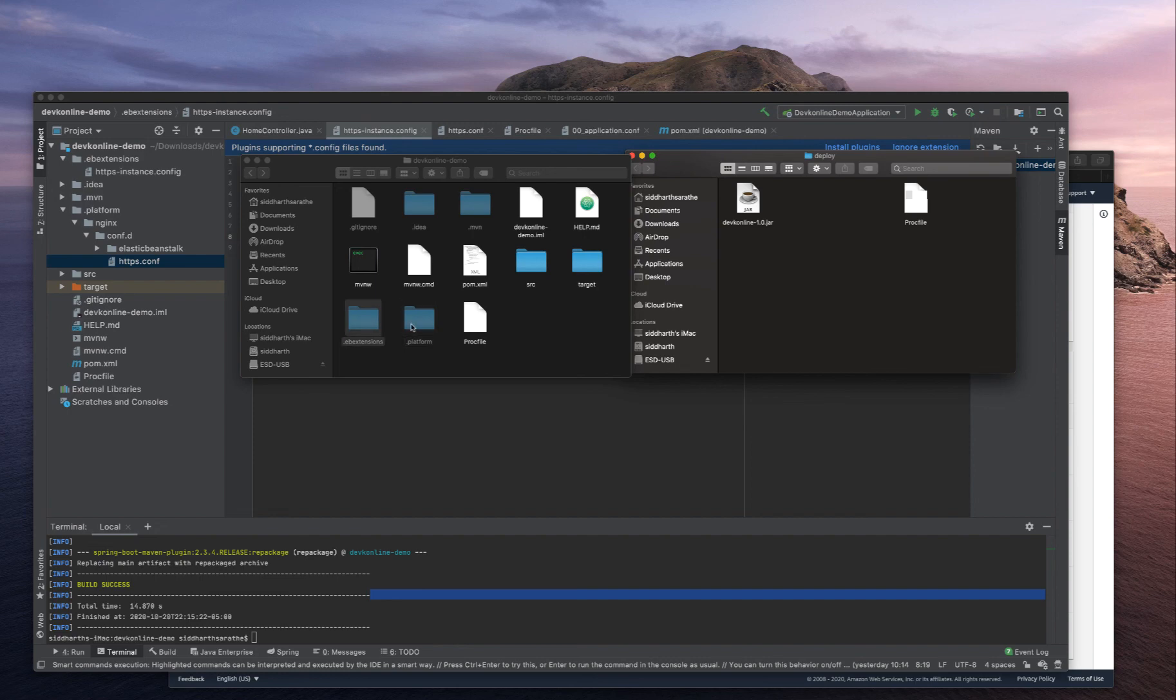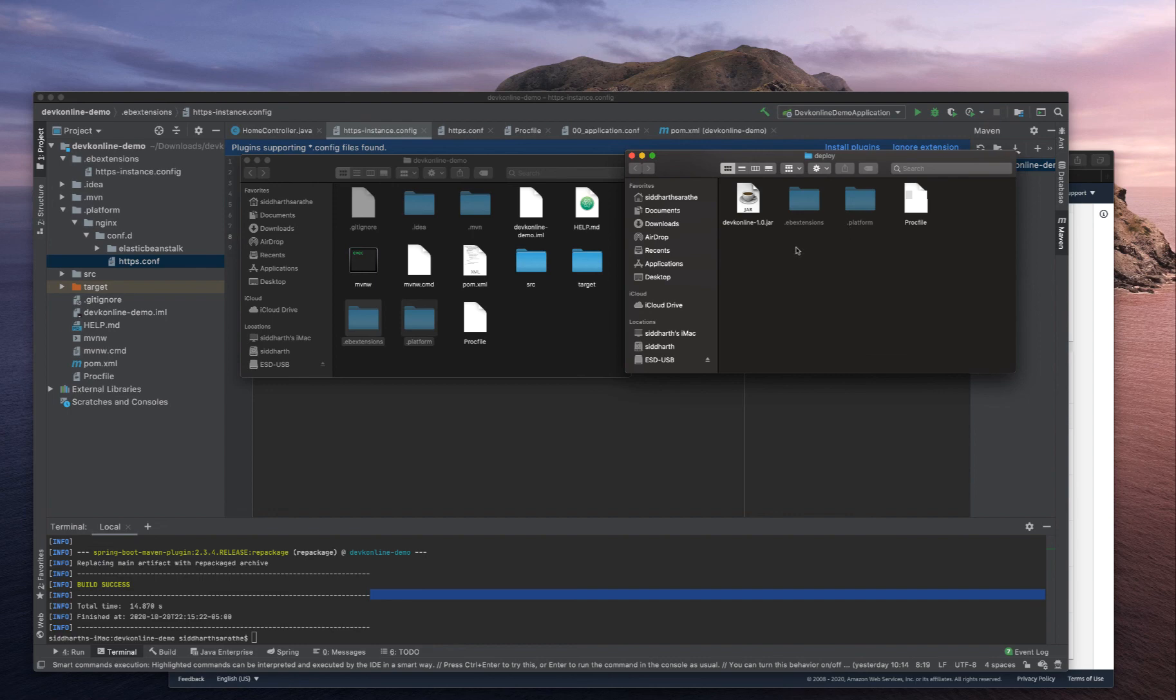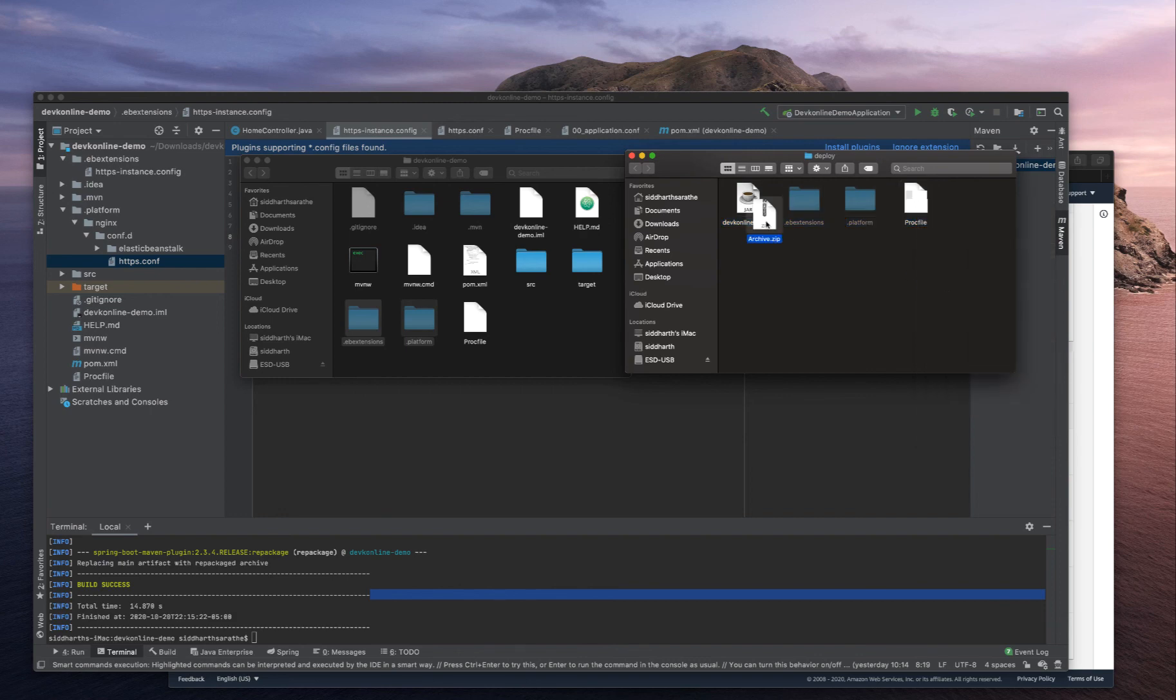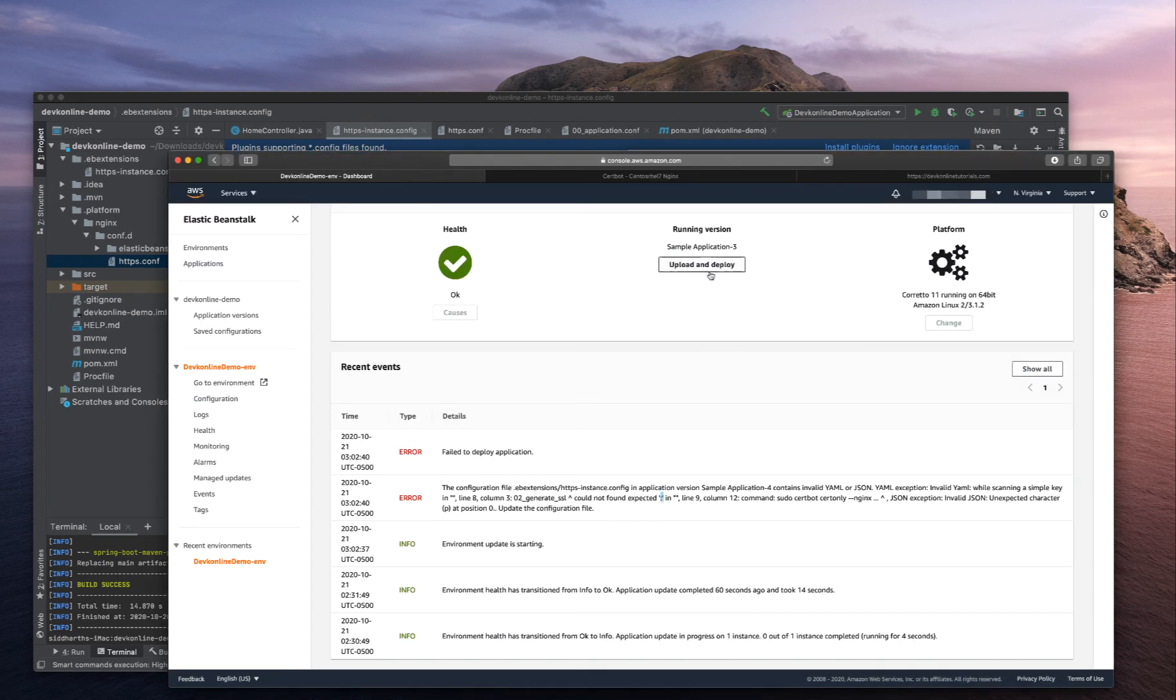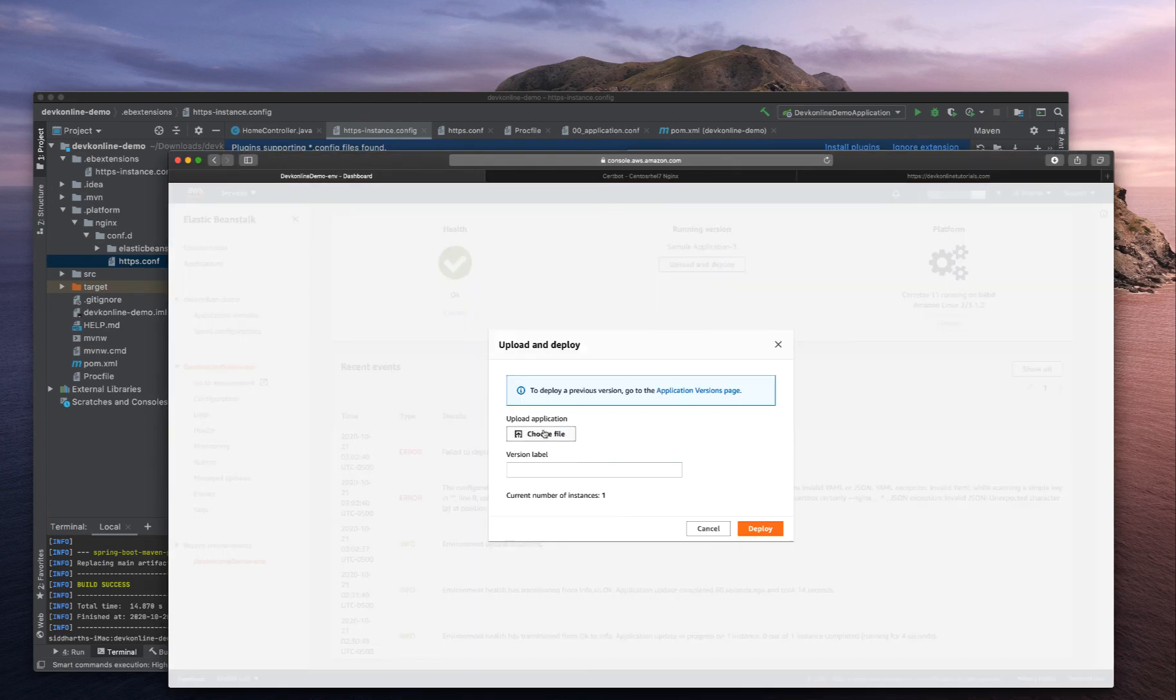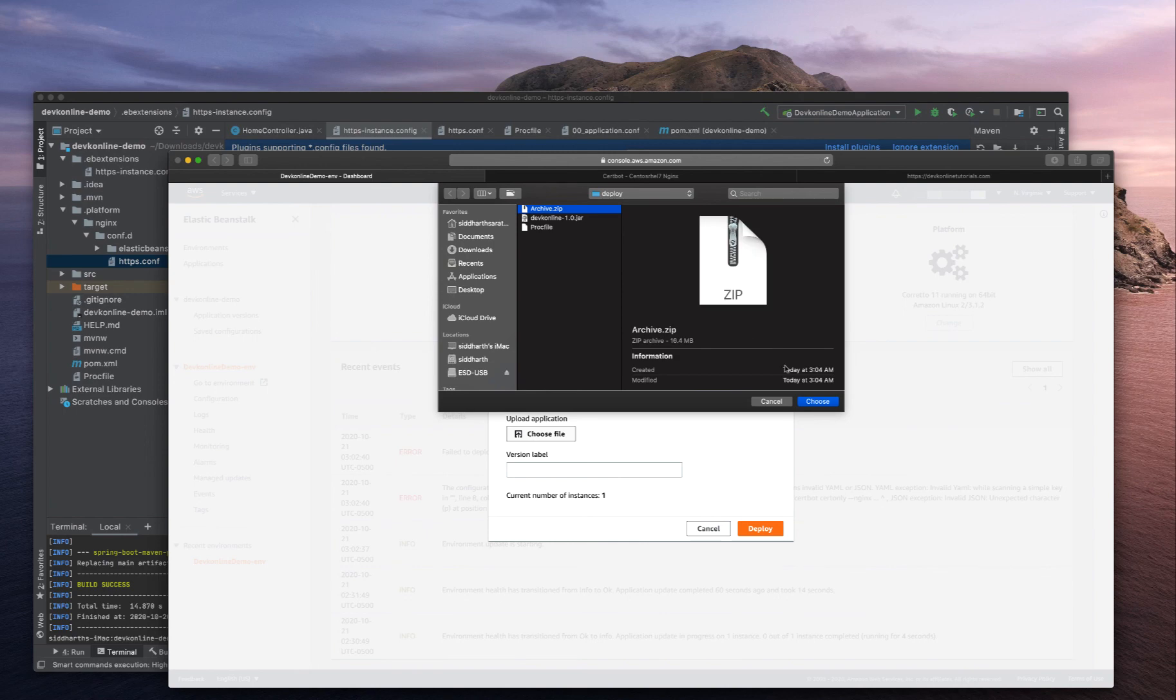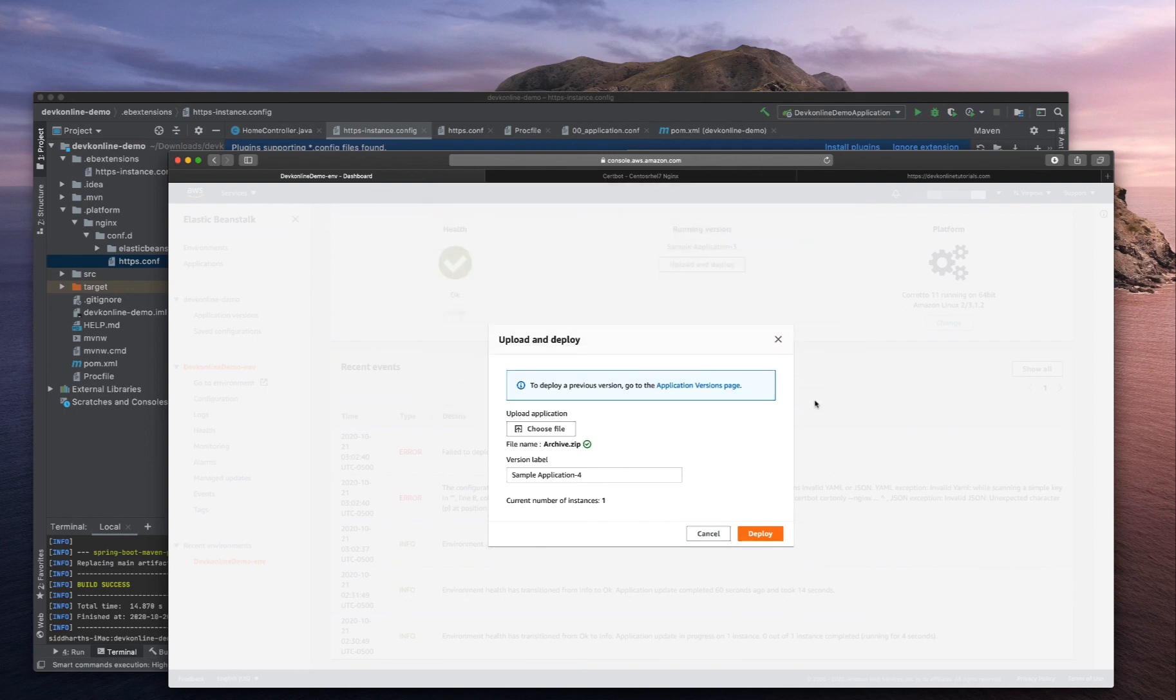In real world we will create a pipeline which will zip everything and deploy it to Elastic Beanstalk, but for now we'll do it manually. Compress four items, let's deploy and see if it's successful or not. We already have version 4, so we will manually do version 5 and deploy.